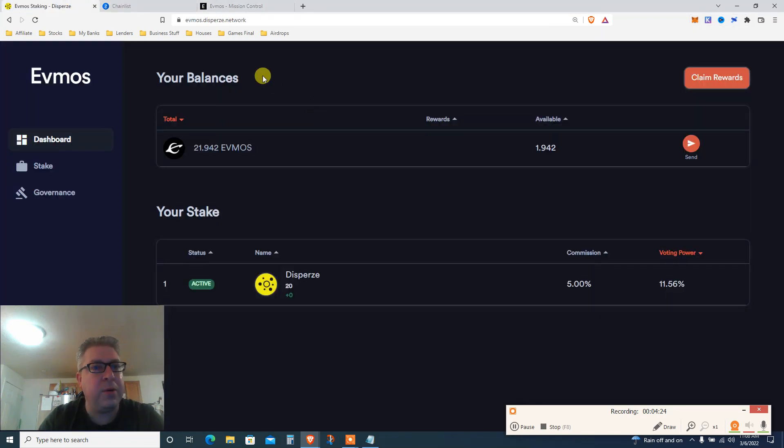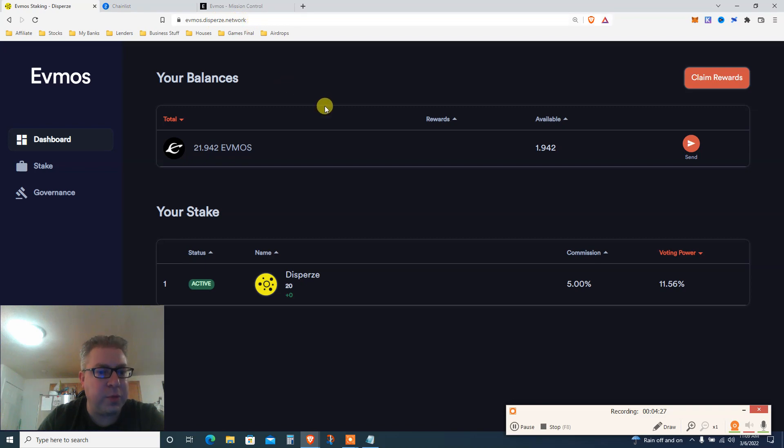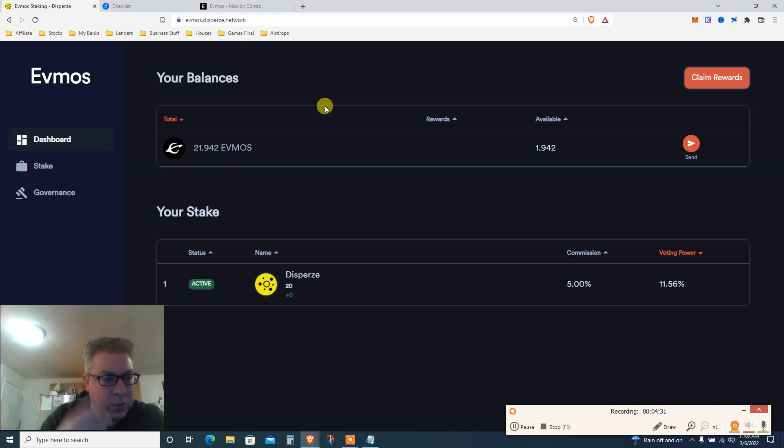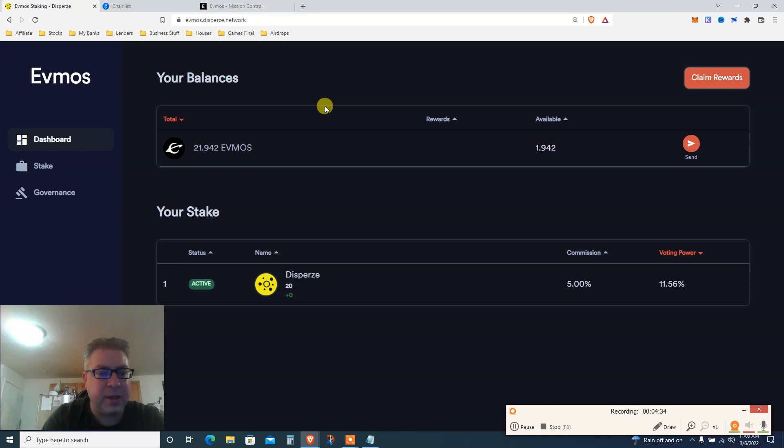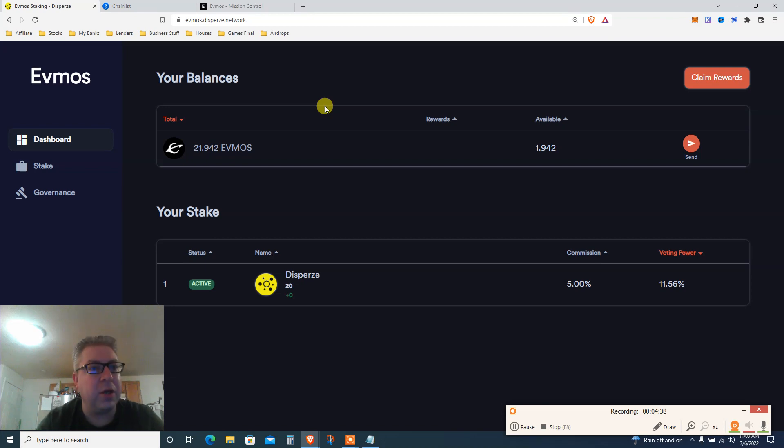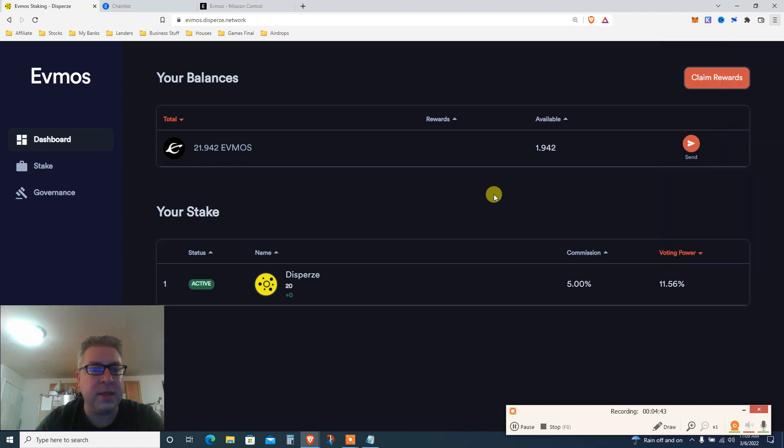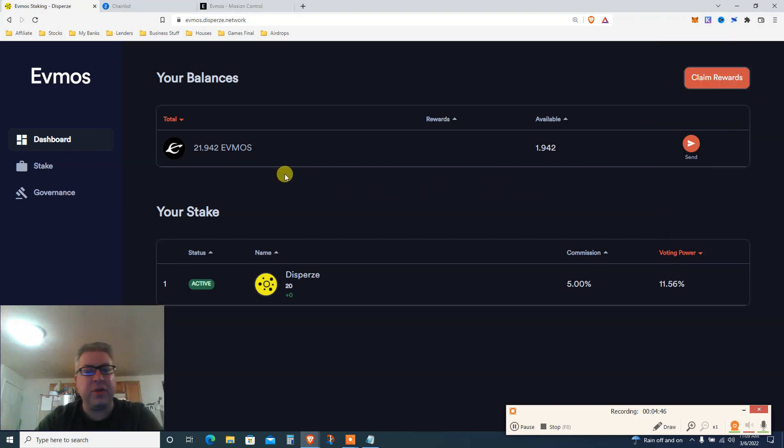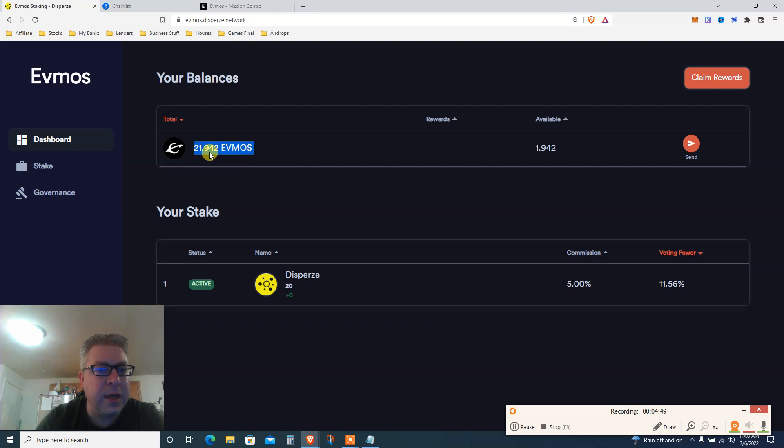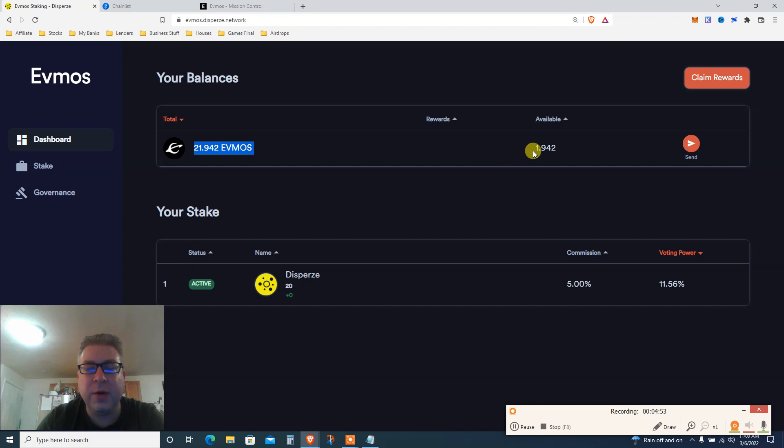Step one, step two, go to this website. I will link it below, Evmos disperse network. Basically this is one of the validators and shout out to, as I said, Patreon, Discord, Twitter, everyone that mentioned this specific strategy. I will link this below, Evmos disperse network. Let's make it a little bigger. You see here just before we even talk about it, you see my total is 21.94 Evmos.